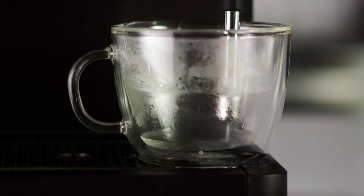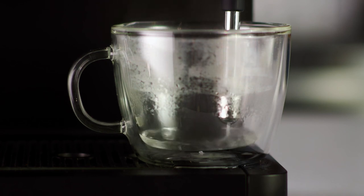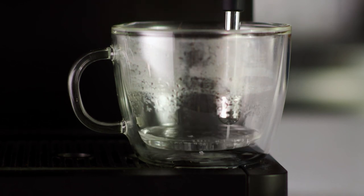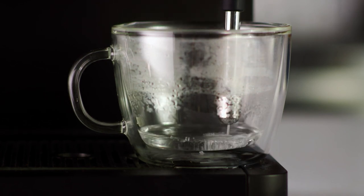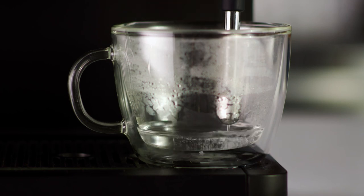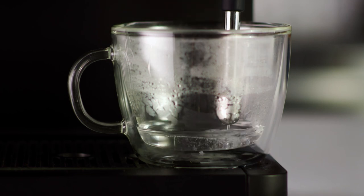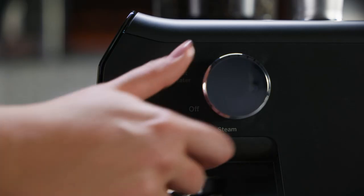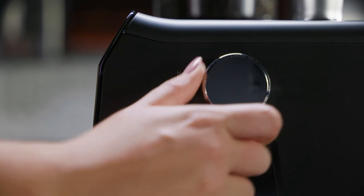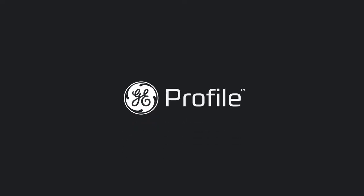If the dispense is not stopped manually by the user, the machine will continue to dispense until a programmed volume is set. Turn the control knob back to off when complete.